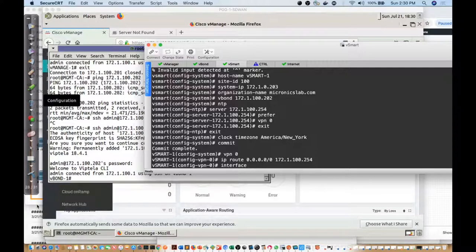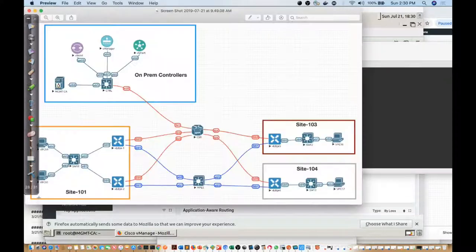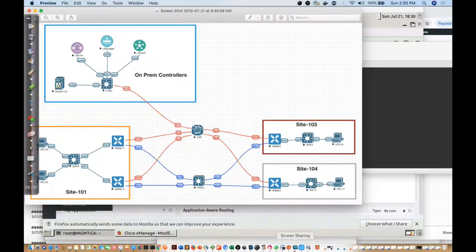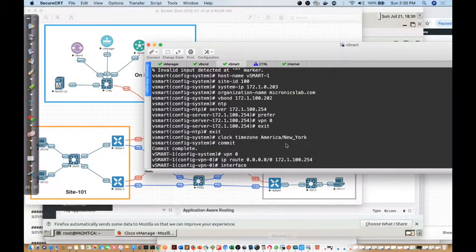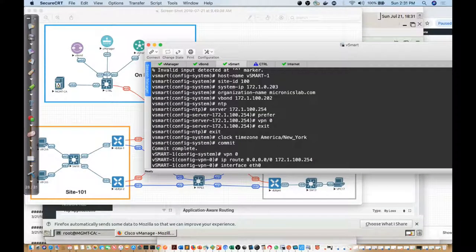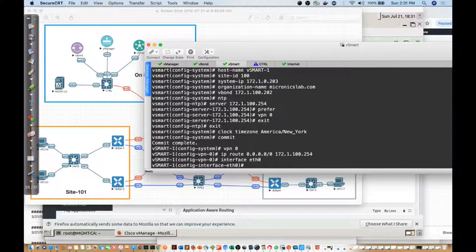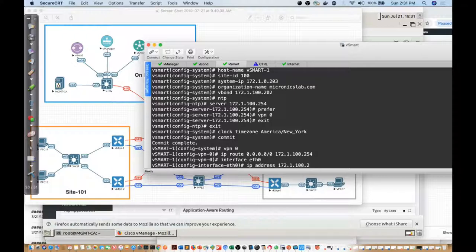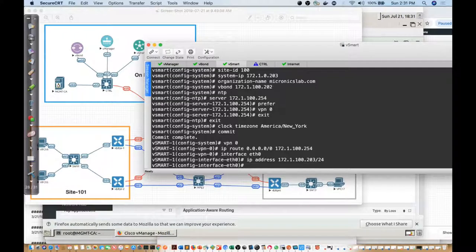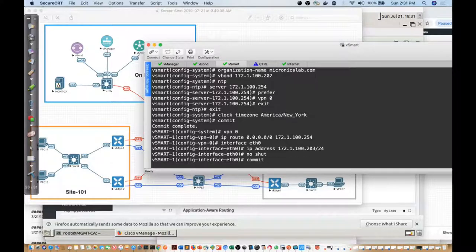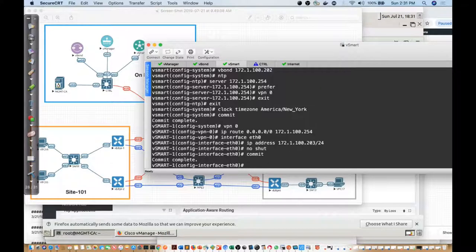Then I'm going to say interface, and on this guy right here if we take a look at the drawing, on this interface I'm going to be using ethernet zero, so no different than the vManage. I'll say eth0 and then we'll say IP address 172.1.100.203/24. We will say no shut and then I'll just commit this.